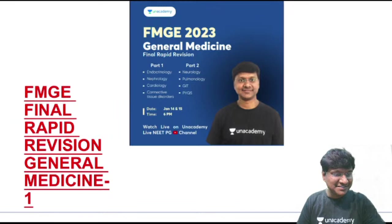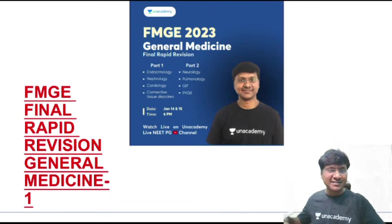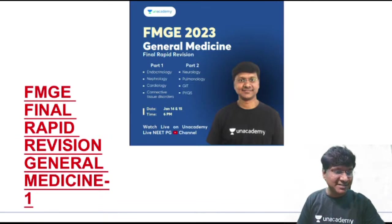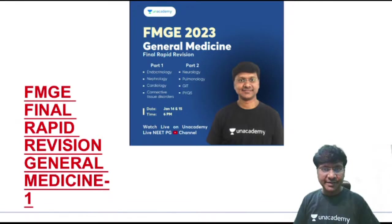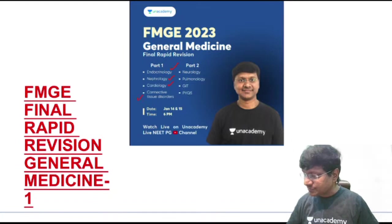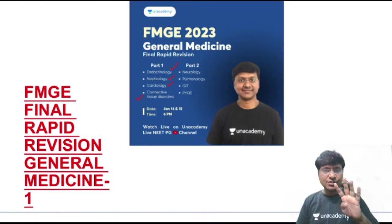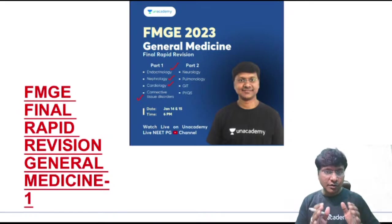Good evening, everyone. Welcome to this final rapid revision of general medicine. In today's session, I'll be discussing four topics: endocrinology, nephrology, cardiology, and connective tissue disorders. I'll be doing a quick revision of each topic today.